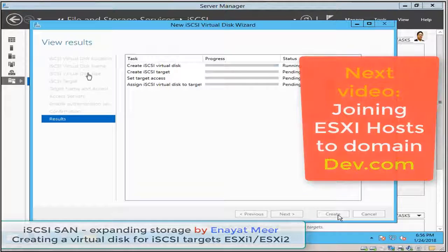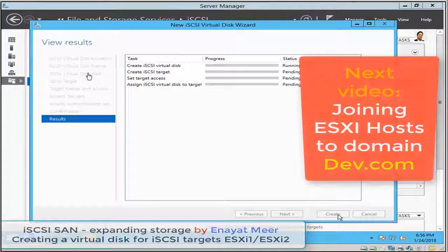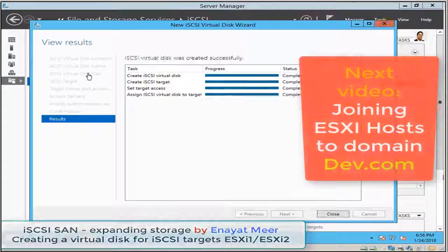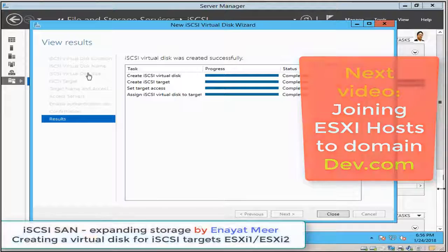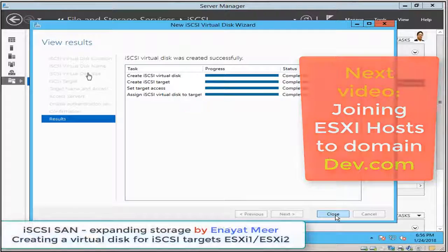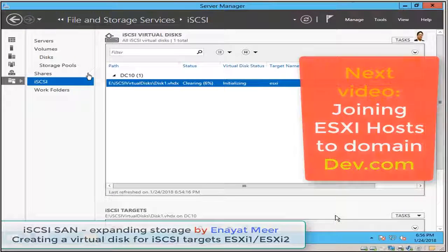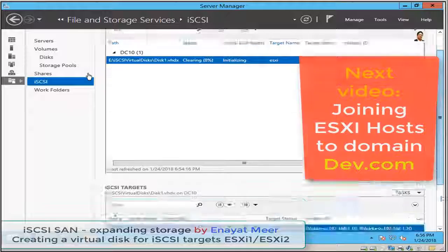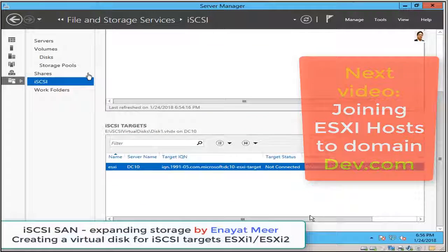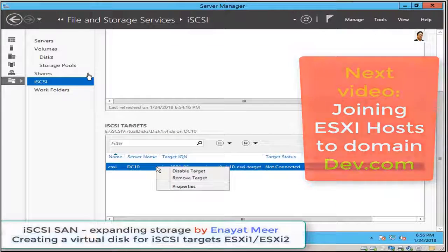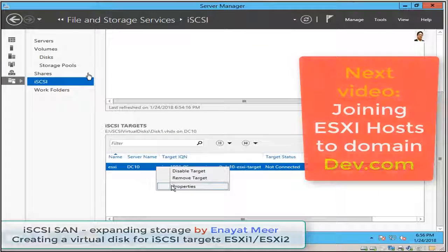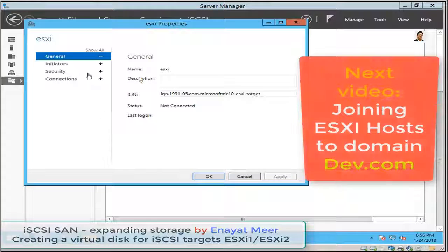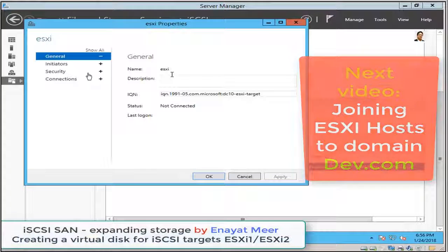And then you can use that drive to create virtual drives which you can later on for your own hosts. That could be some Windows hosts, whatever target you select actually you can use it.